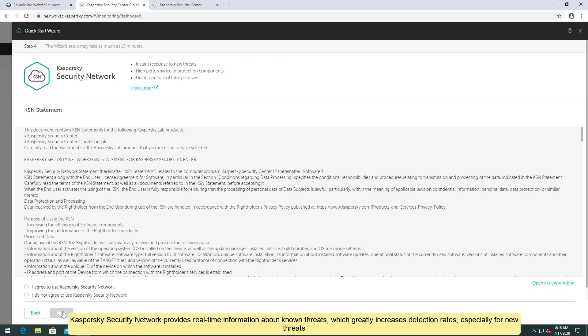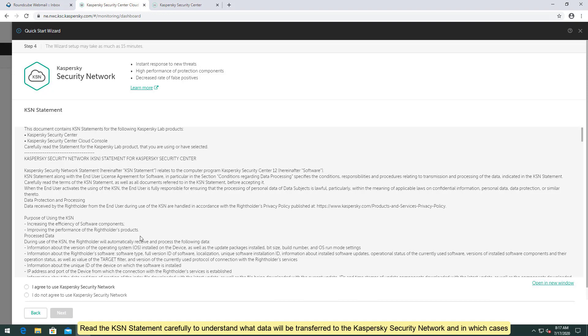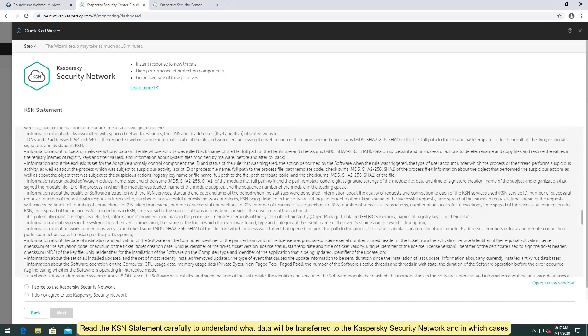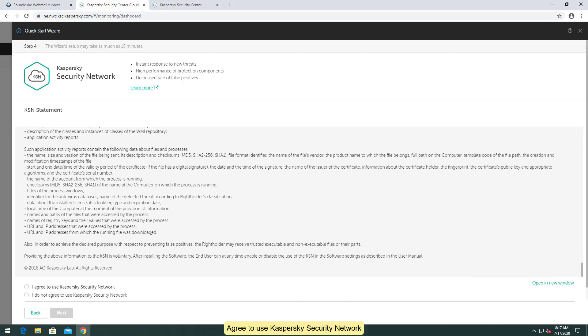Kaspersky Security Network provides real-time information about known threats, which greatly increases detection rates, especially for new threats. Read the KSN statement carefully to understand what data will be transferred to the Kaspersky Security Network and in which cases. Agree to use Kaspersky Security Network.